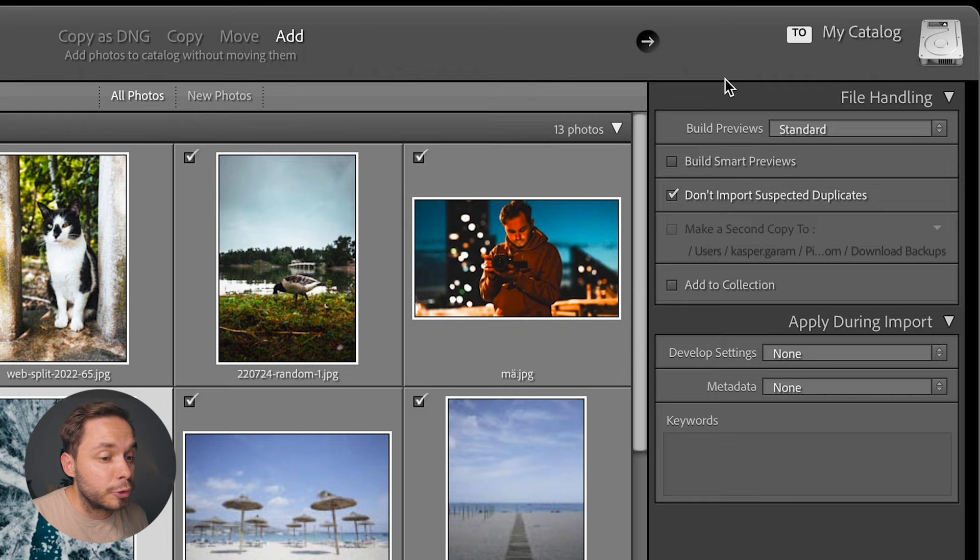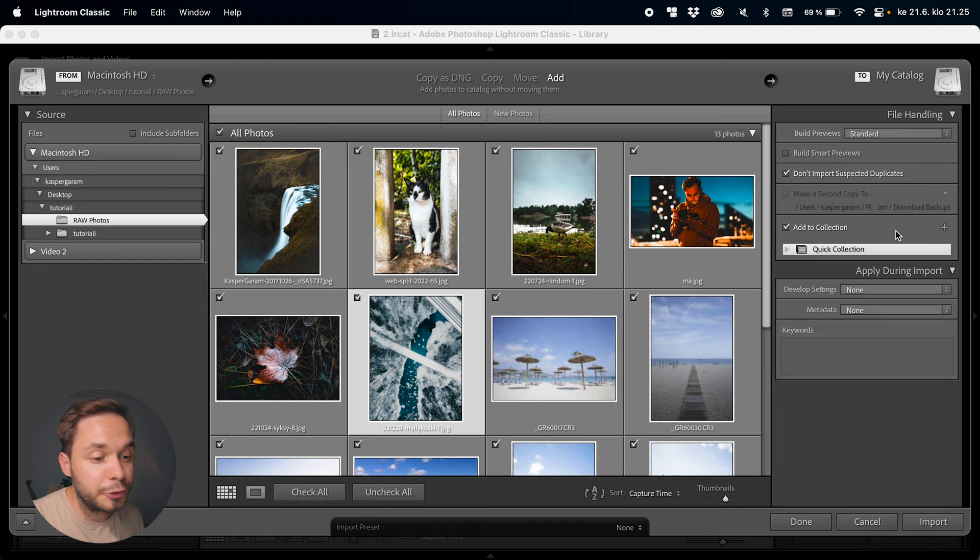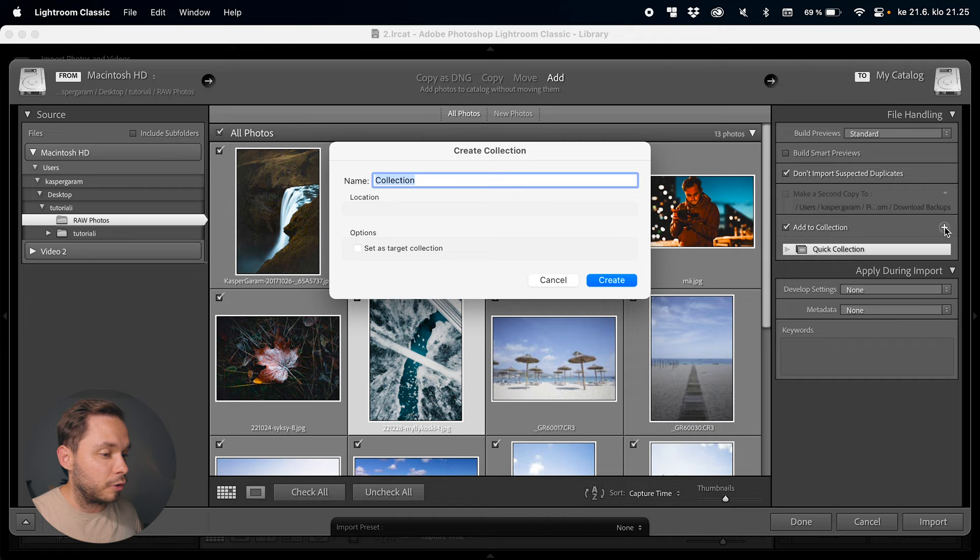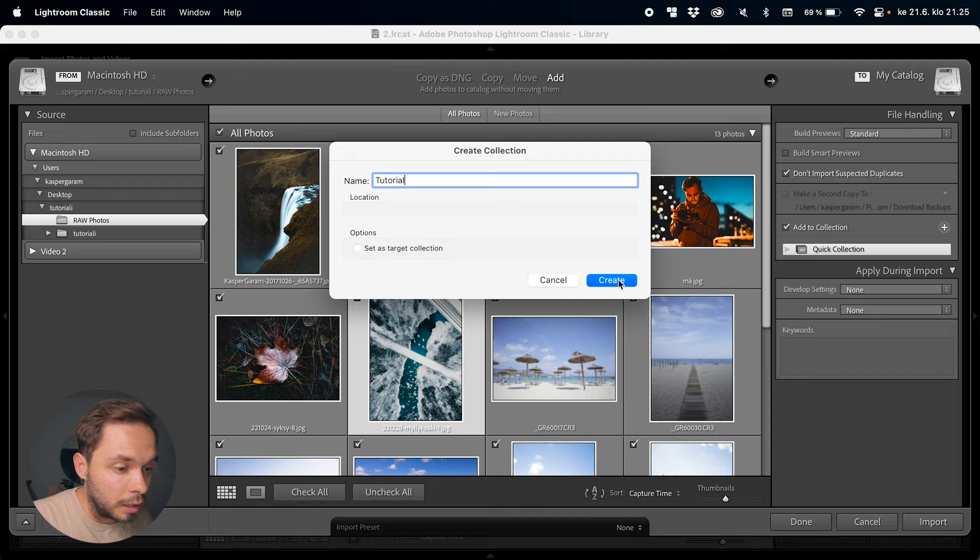You can also select to build smart previews, which will let you edit your photos even if they aren't on your computer or if the hard drive they're on isn't plugged in — you can still edit the photos with smart previews. In file handling you also have add to collection. Collections are basically folders inside of a Lightroom catalog. You can add your importing photos to a collection and create a new collection with the plus icon. Let's create a new collection called 'tutorial' and hit create — all photos imported at this stage will be added to that collection. You can always create new collections later, but creating them during import keeps you organized.